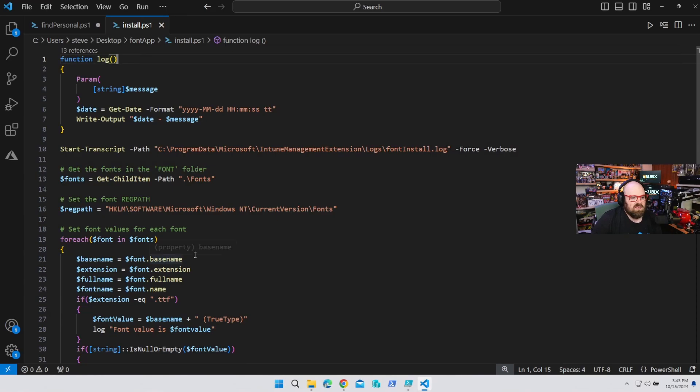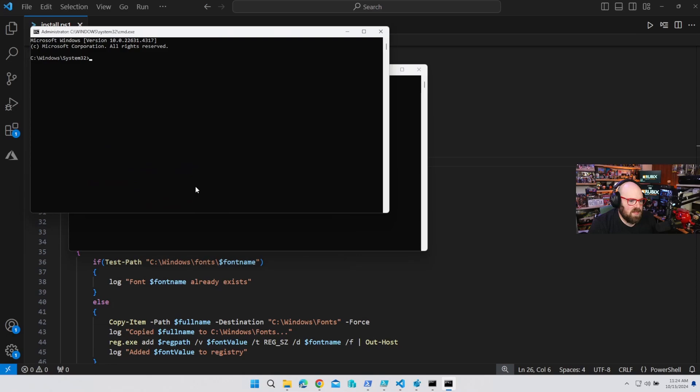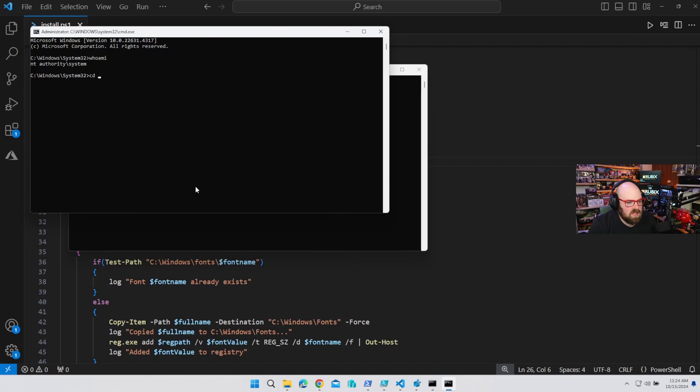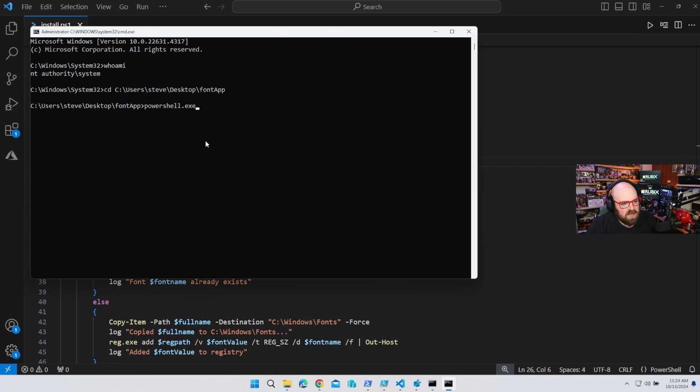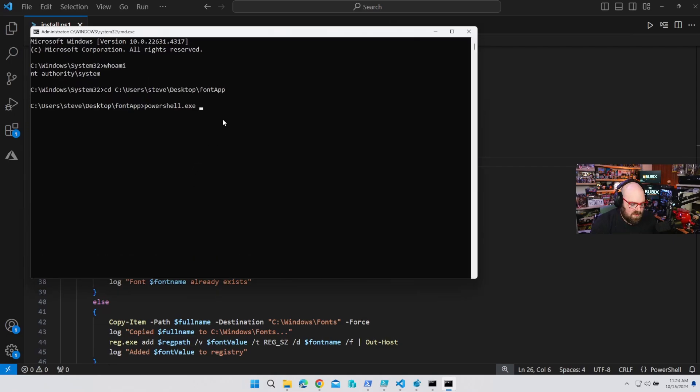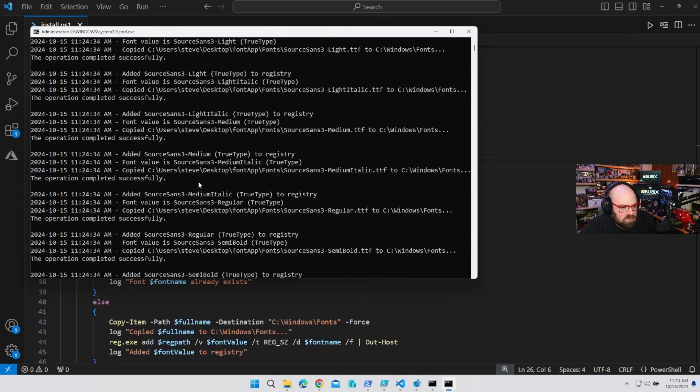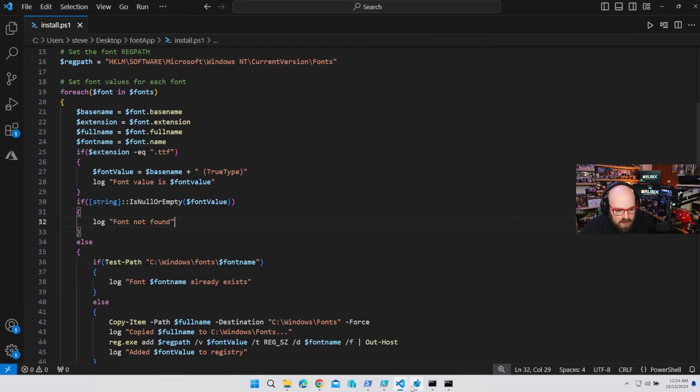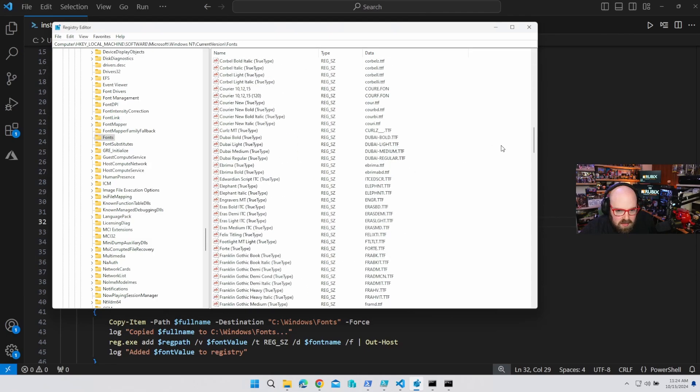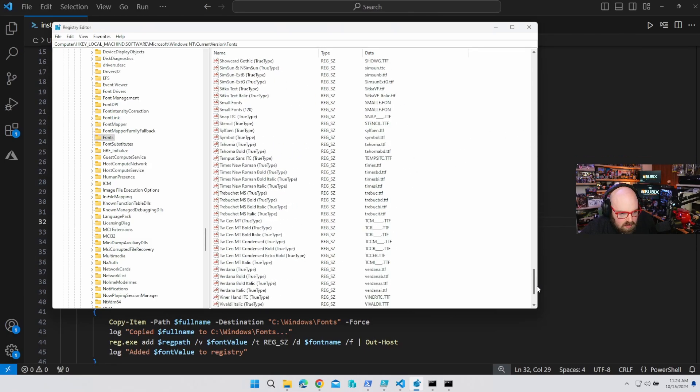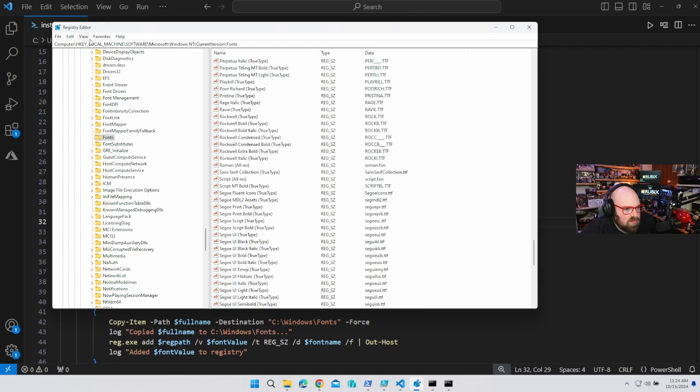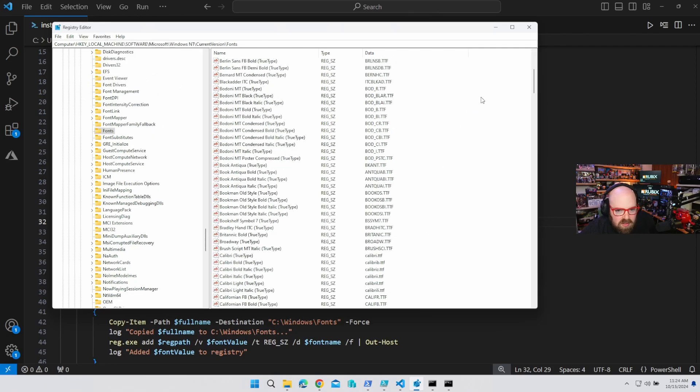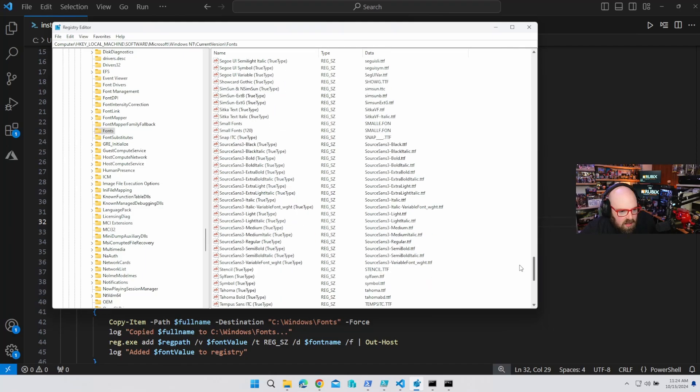Okay, so now that we have this script, before we package it in Intune, let's verify that it works locally. So we're going to run the command from PSExec to simulate Intune because we're running in system context. So I am going to do cd, c users, steve desktop, font app. And we're going to do PowerShell exe. Again, same thing as if we're running this in Intune. We want to test the command. Execution policy bypass install. And look at that. So now if we go back to the registry. I probably need to refresh. View, refresh. Look at all that. There they are.